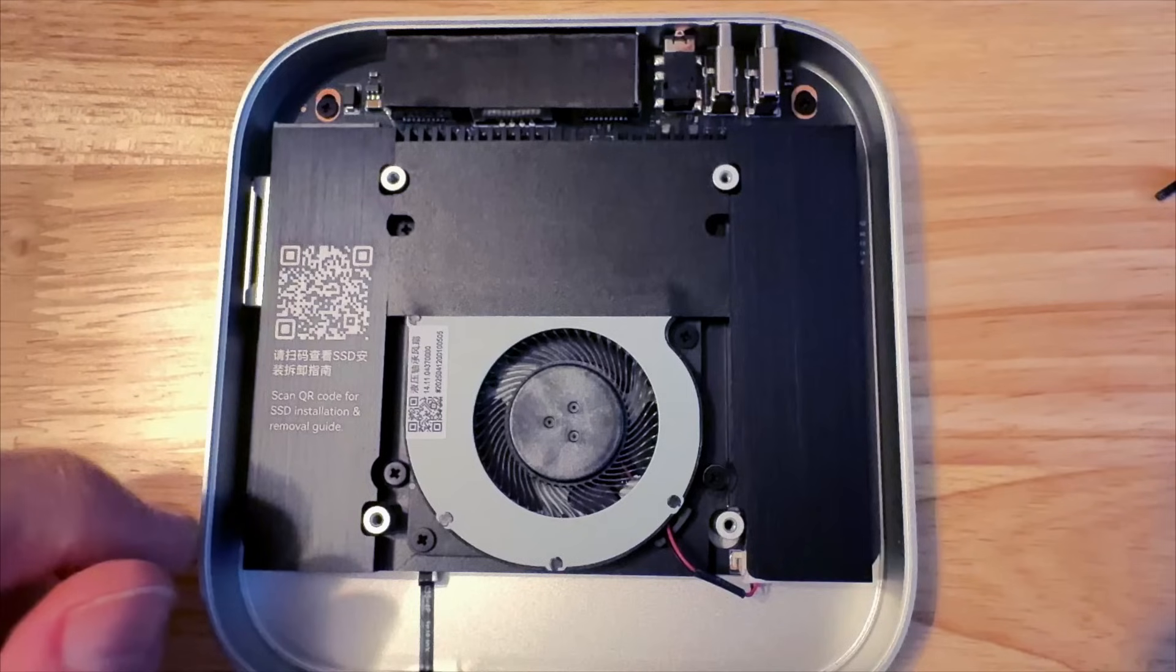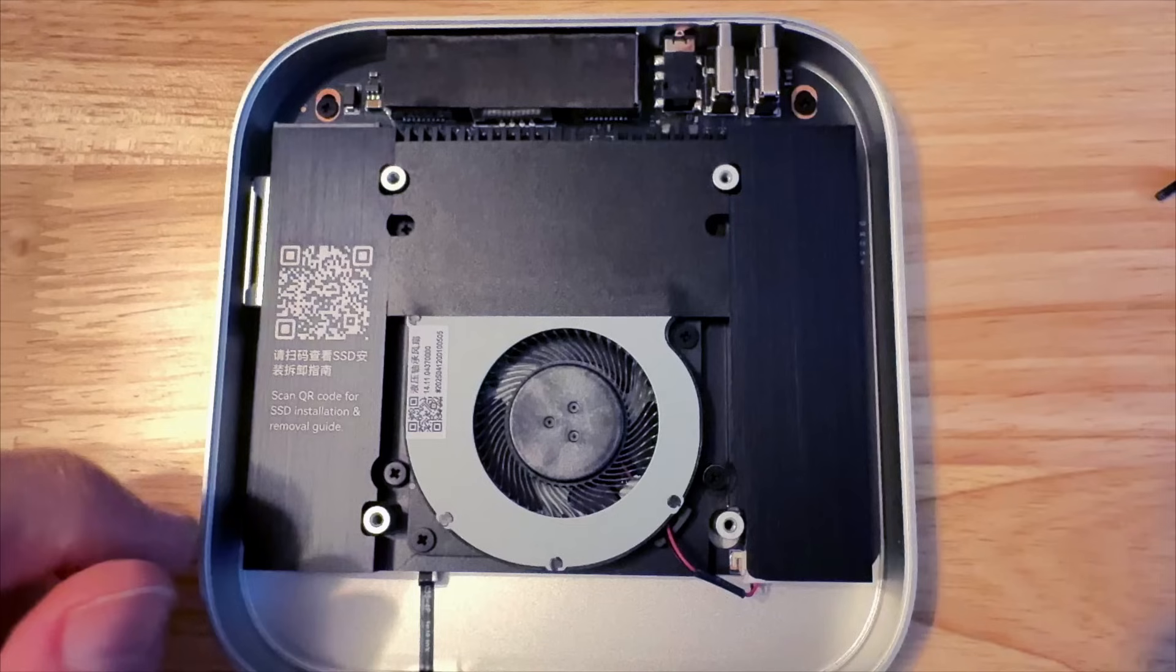Put the screw back in for the NVMe, remove the tape for the thermal pad, and seal her up. While it does have a fan, I didn't hear it once during my stress test. It's virtually silent, unlike the Orico Mini Mate—not to be confused with the Mate Mini. Here it is connected to the Mac Mini with the USB connector that they give you.